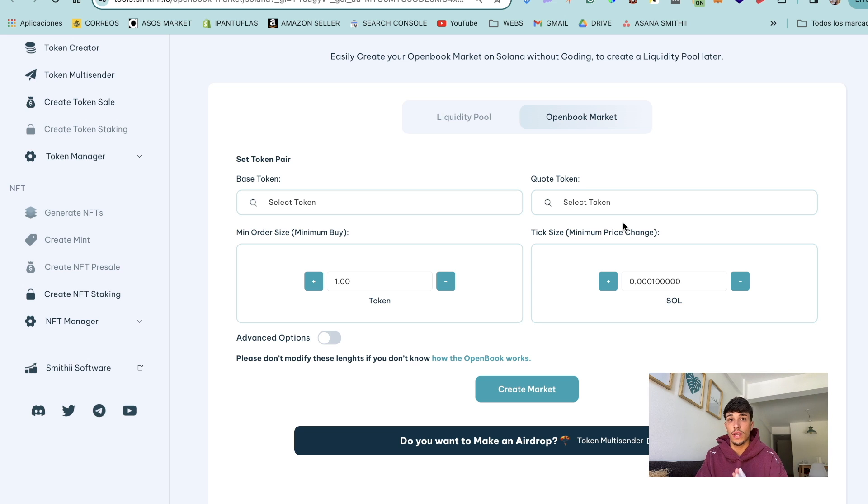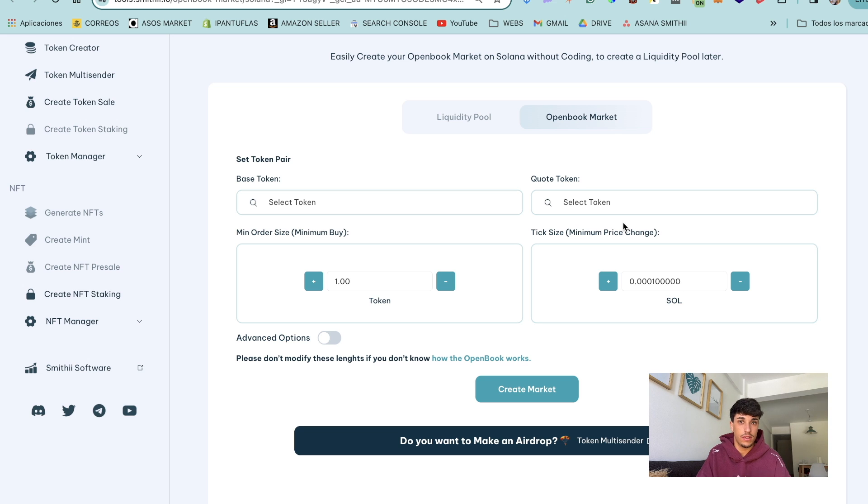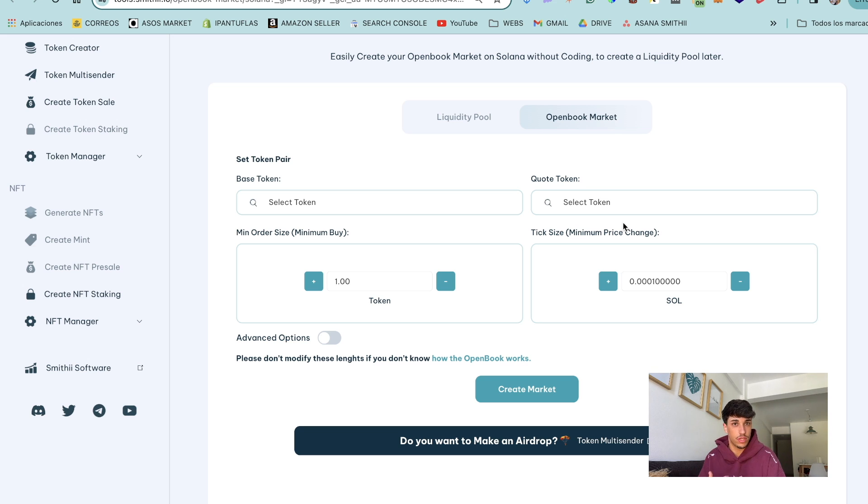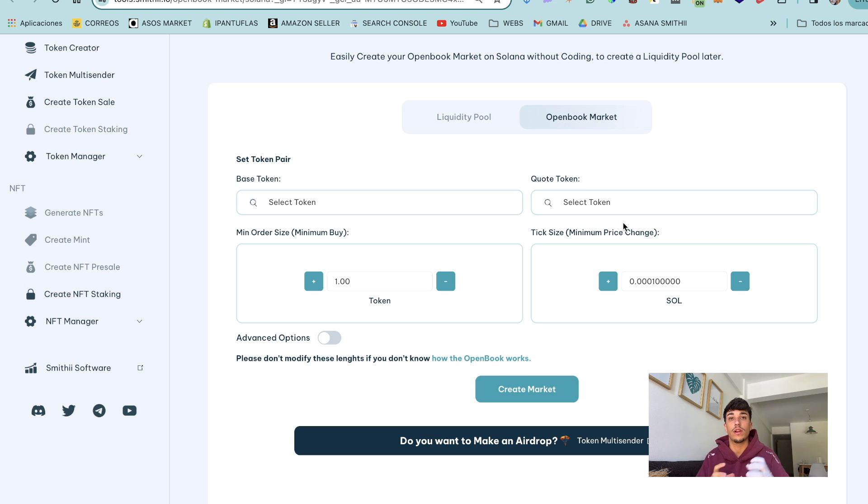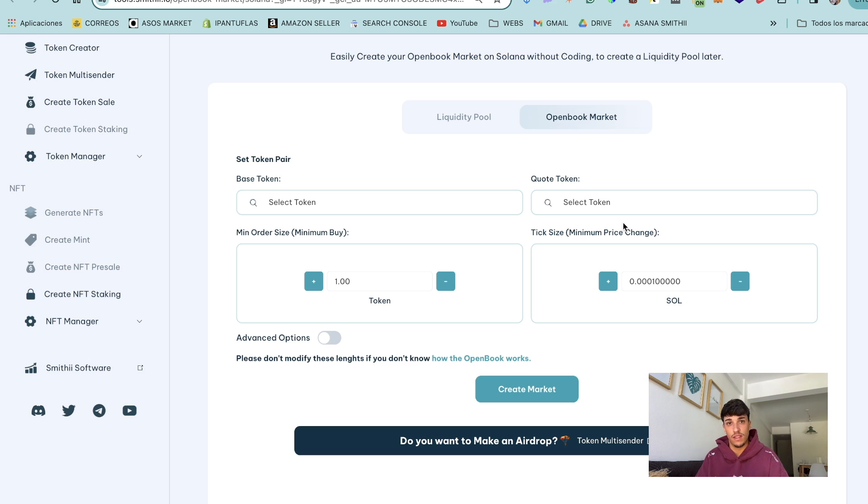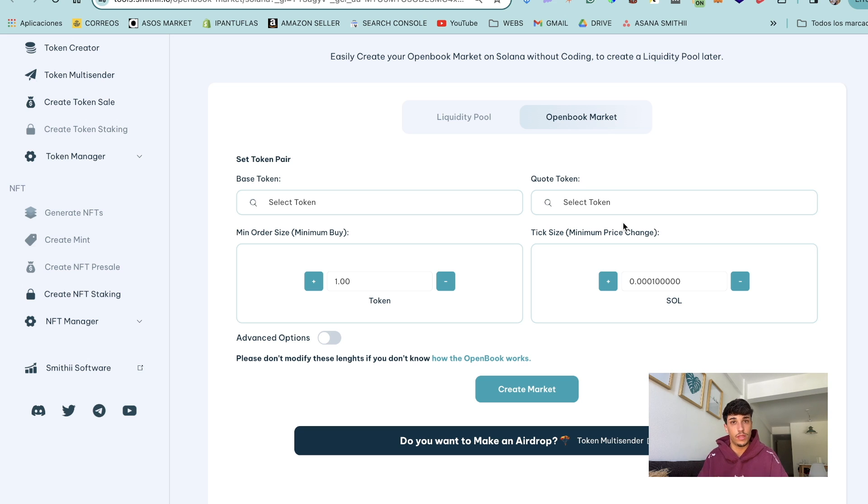We also have the quote token. Quote token is basically the token with a value in the market, usually it's Solana, USDC or USDT. I will recommend you to use Solana but it's also really common to create USDC. You can create different market IDs for your token and you can have different liquidity pools for your token, but in this case we are going to create just one because it's a tutorial.